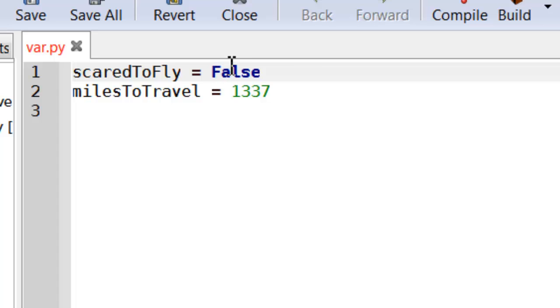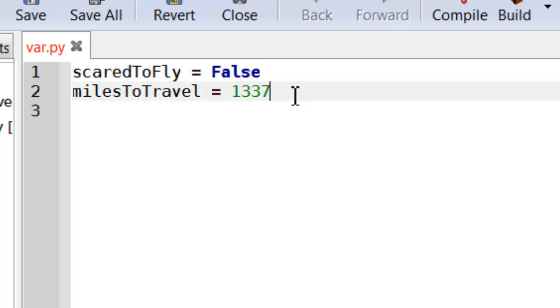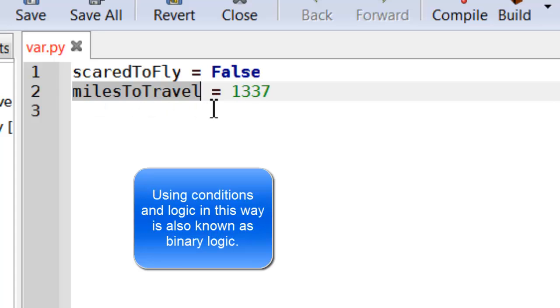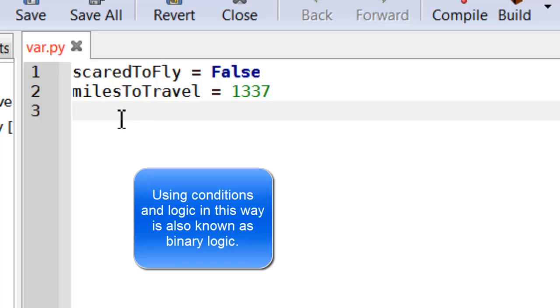It's basically how Python knows you are trying to say true or false rather than have variable names. And then I've got miles to travel. This is how far the person's got to travel. So what I want to do is basically try and decide what the best mode of transport is for them.